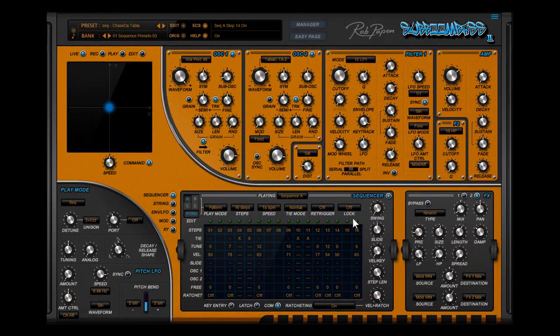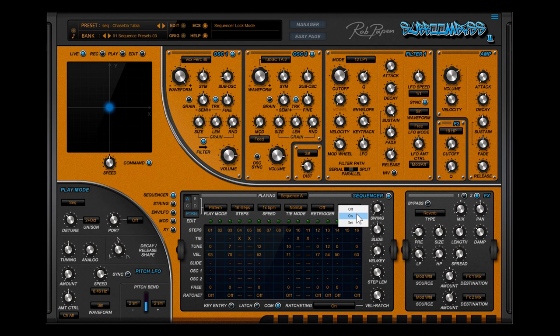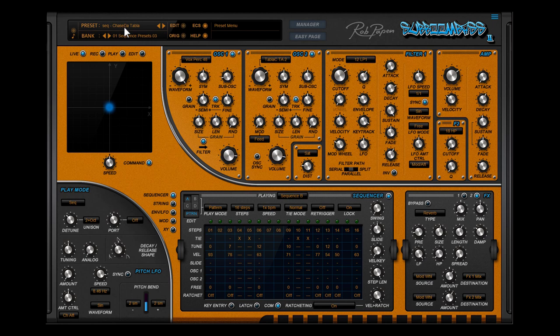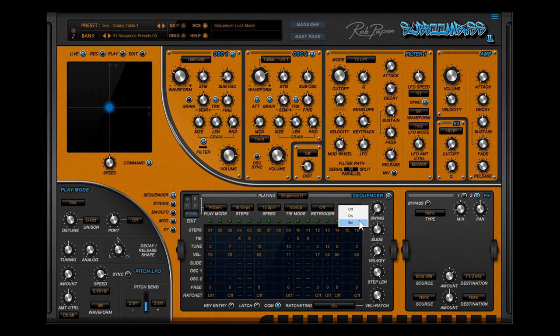Lock. This feature locks the current sequencer and you can select another preset in the top section of Suboom Bass 2. This can lead to interesting new presets. If you like the result do select set and then save the preset with a new name.